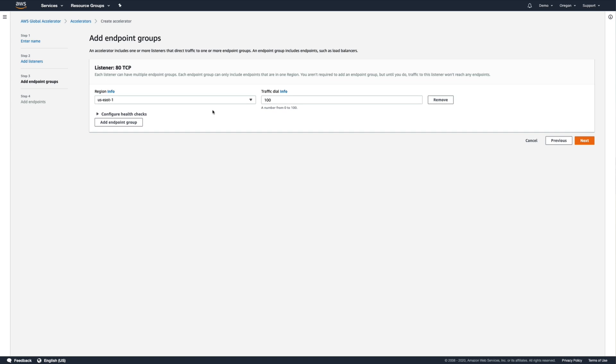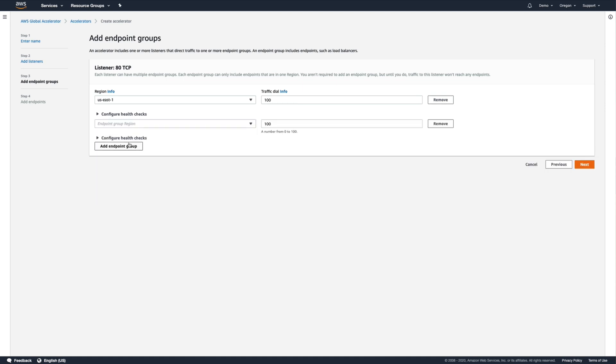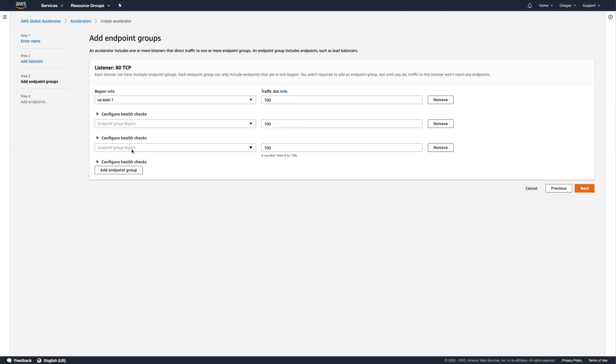If we had instances of our application deployed to multiple AWS regions, with load balancers of their own, we'd want to add an endpoint group in each of those regions as well.